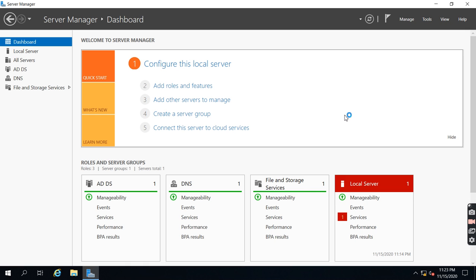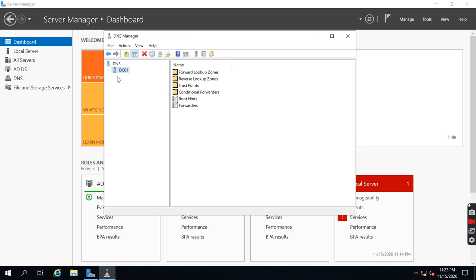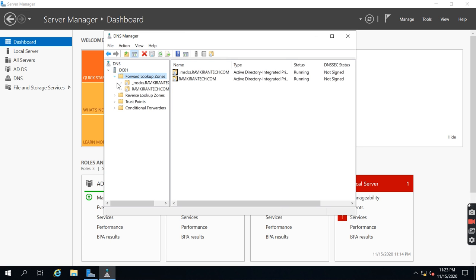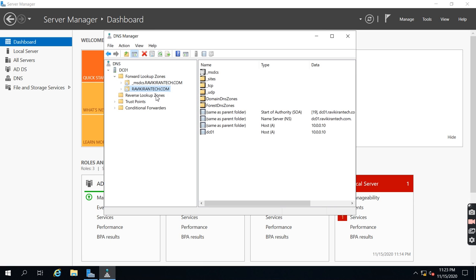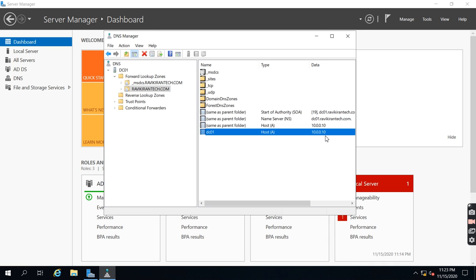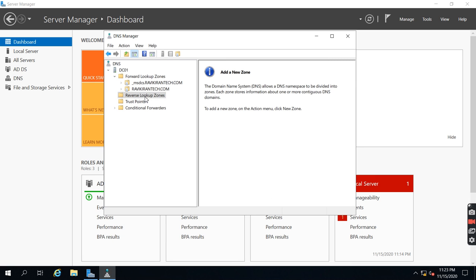If you click DNS, you can see the DNS information — this server is acting as a DNS server. If you expand it, you can see the RavikiranTechlog forward lookup zone. DC01 has IP address 10.0.0.10, and the name server is DC01.RavikiranTech.com.